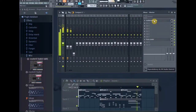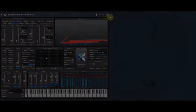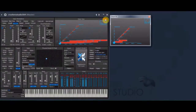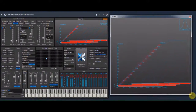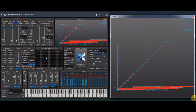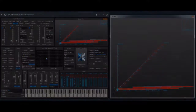I want to change the length and the rate of the grains, but first I release the grain view — this window in the upper right corner — and make it bigger to get a better view on what is going on in Crusher X, what is happening to the sound.